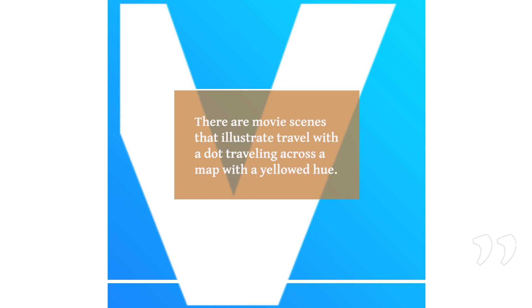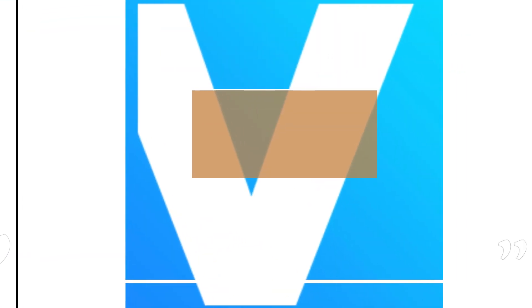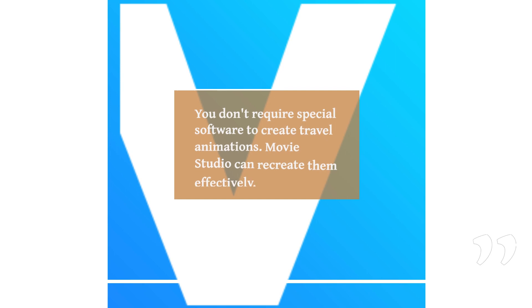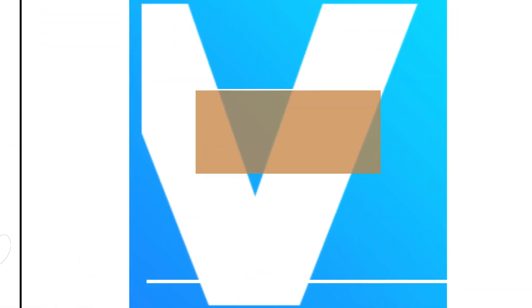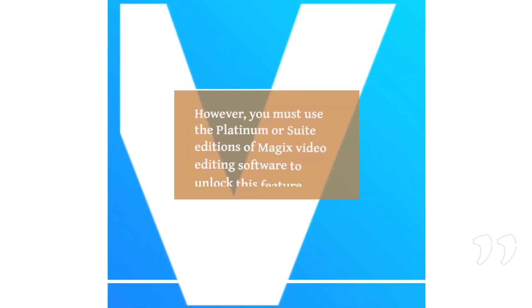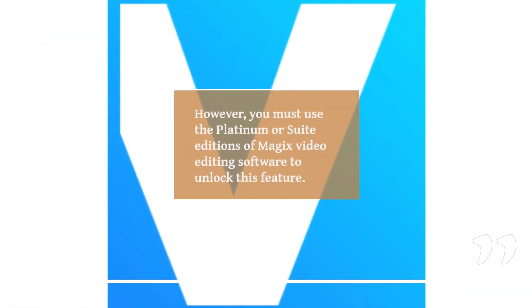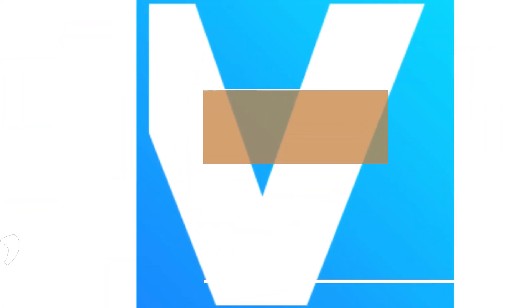There are movie scenes that illustrate travel with a dot traveling across a map with a yellowed hue. You don't require special software to create travel animations; Movie Studio can recreate them effectively. However, you must use the Platinum or Suite editions of Magix video editing software to unlock this feature.